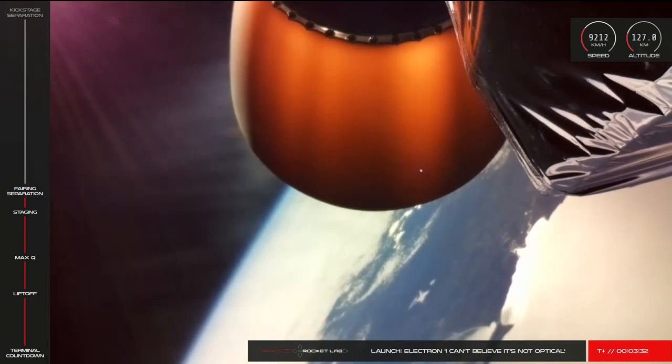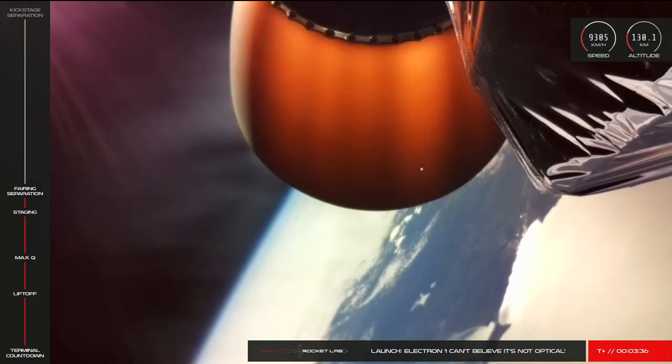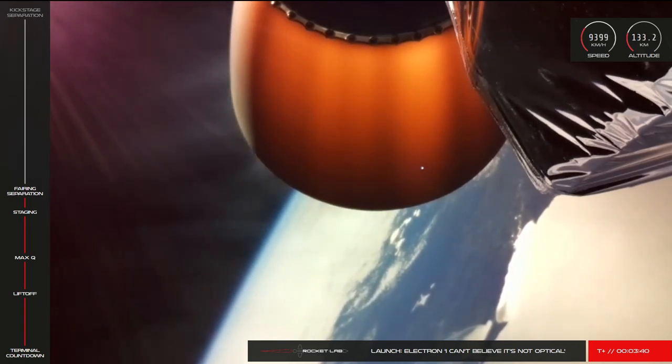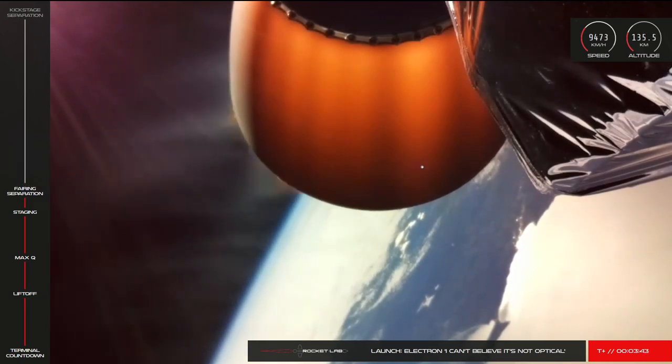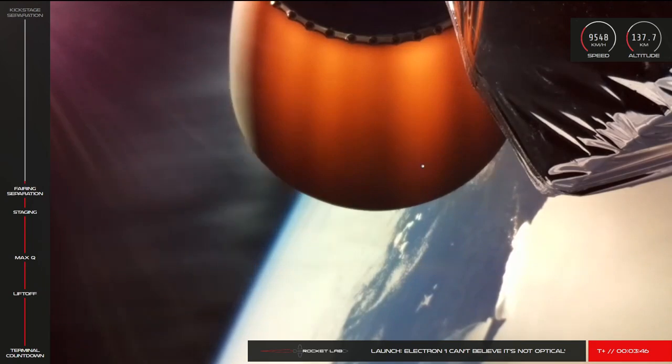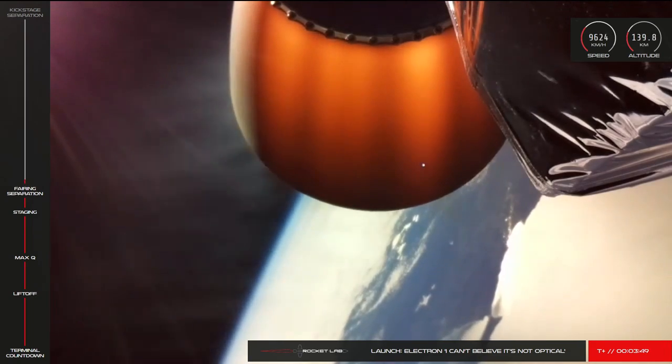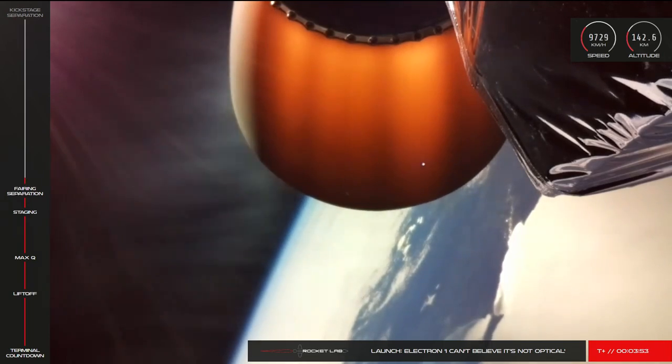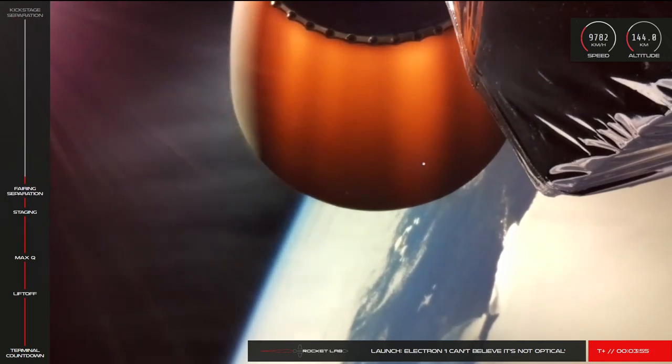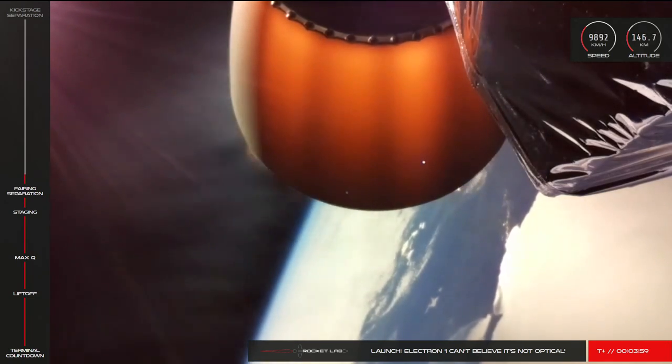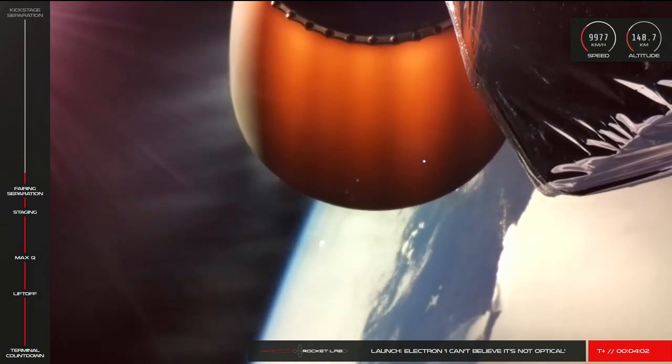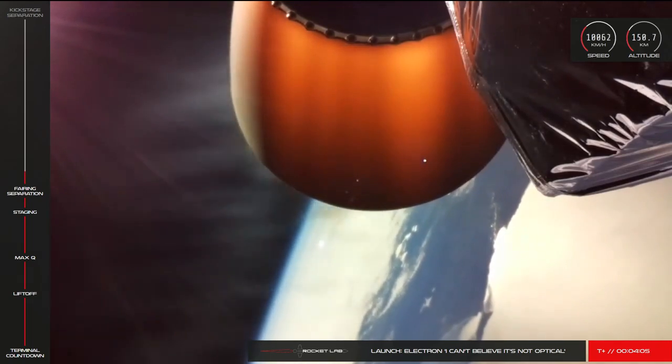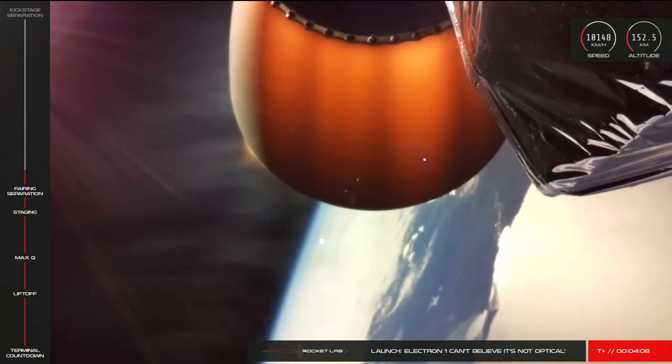Stage 2 propulsion is nominal. If you're just joining us for this launch, we've had a successful liftoff, stage 1 burn, stage separation and ignition of the second stage vacuum optimized Rutherford engine. Velocity is currently 10,000 kilometers and altitude is 152 kilometers.